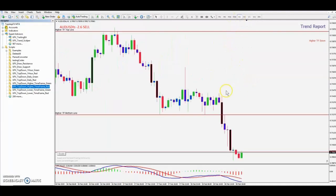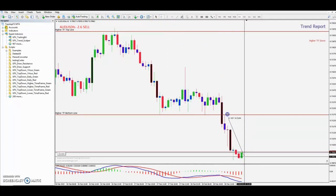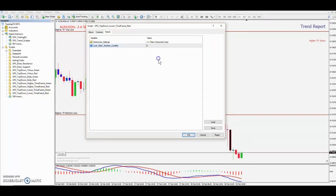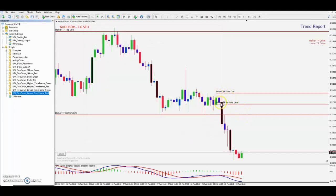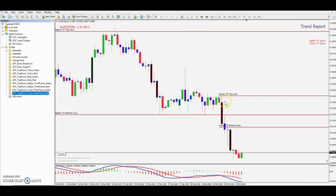Now we're heading over to the one hour and doing the same thing. Starting at the current candle, we can see we're in a bearish trend to the downside, and the start of that is right here on this candle. Left click drag and we can see that started eight candles back. We go to our lower timeframe red, double click, and put the number in. We went up one or two, so we'll put seven instead — you don't have to delete the lines, it does it automatically. Punch in seven and it redraws them on the right candle.